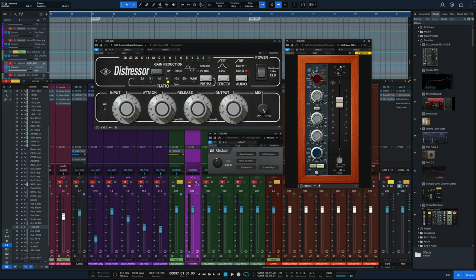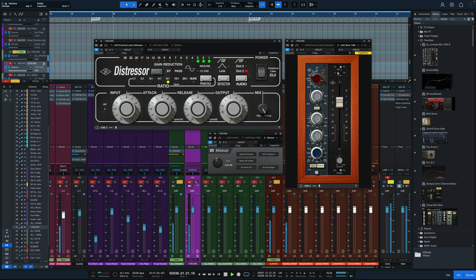So the first thing I want to do is just hear the drum part by itself, no parallel process. The actual individual drum channels are processed, but there's no parallel channel in right now. Here it is.